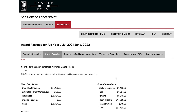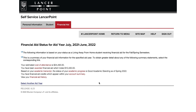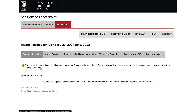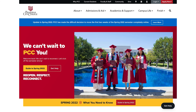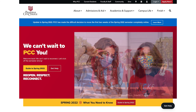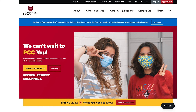The Financial Aid Office regularly communicates with students via their student email, so be sure to check your PCC email inbox often for updates. You will also be provided the instructions to set up your refund preference with Bank Mobile via email, so keep an eye out for that notification as well.